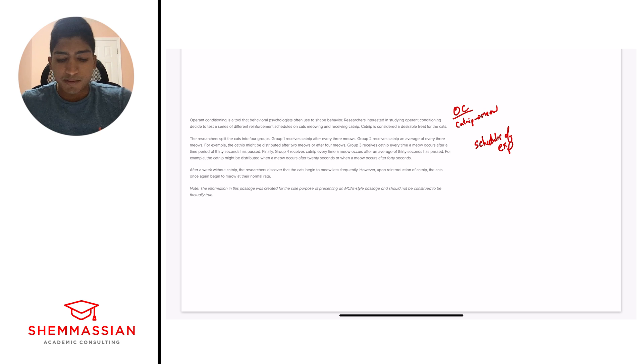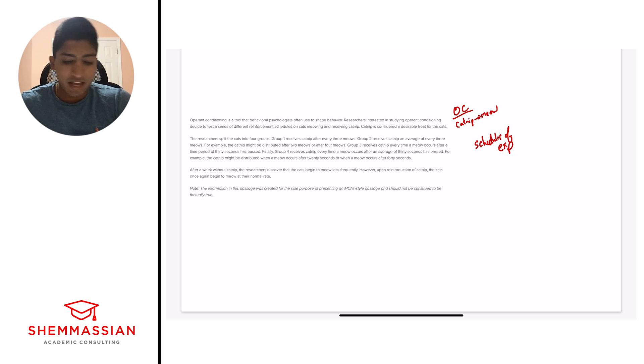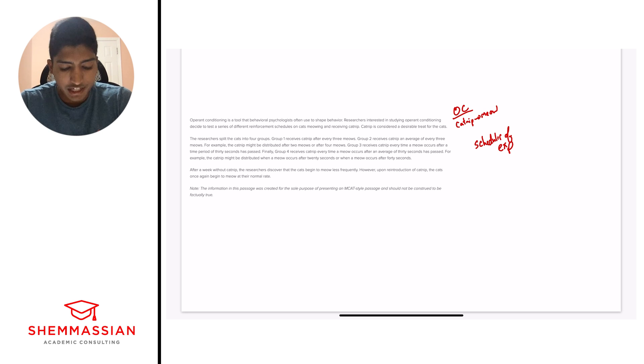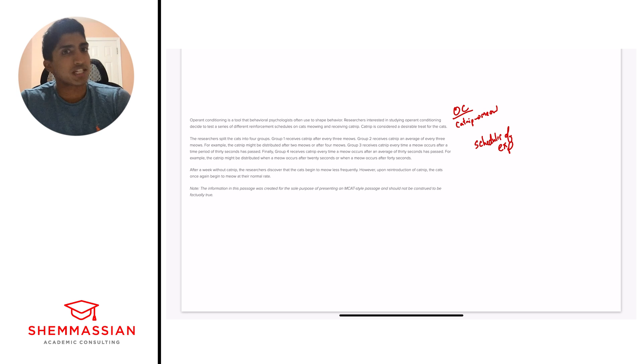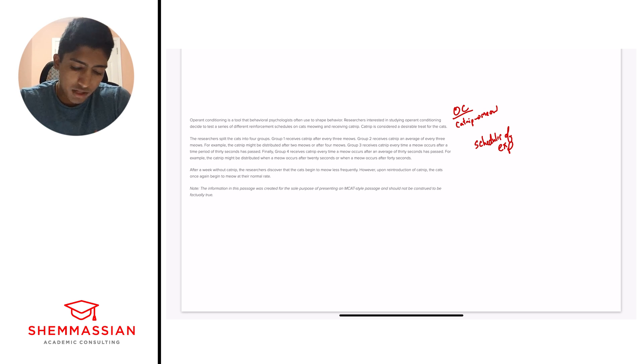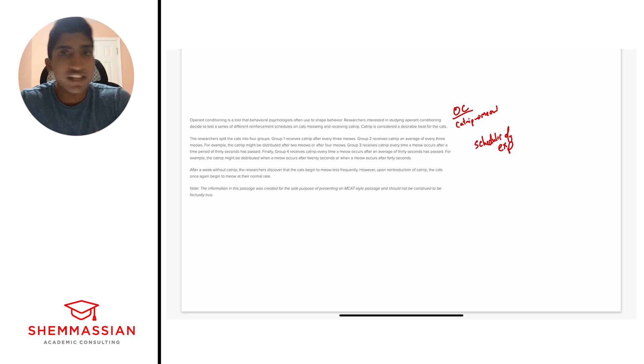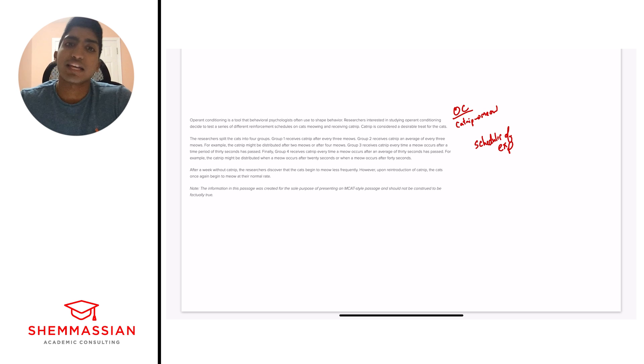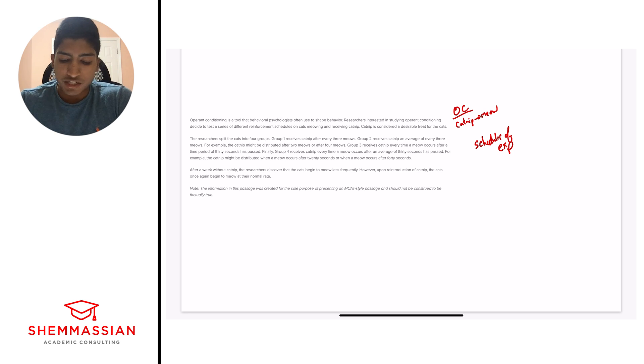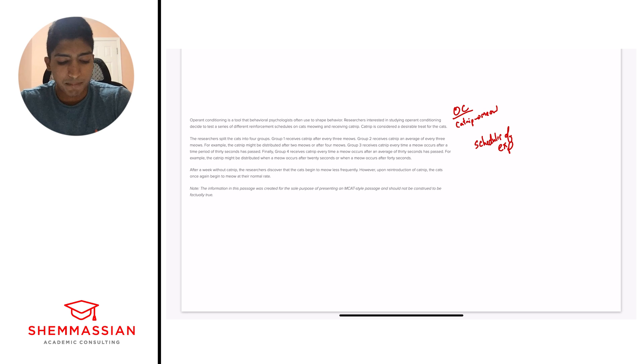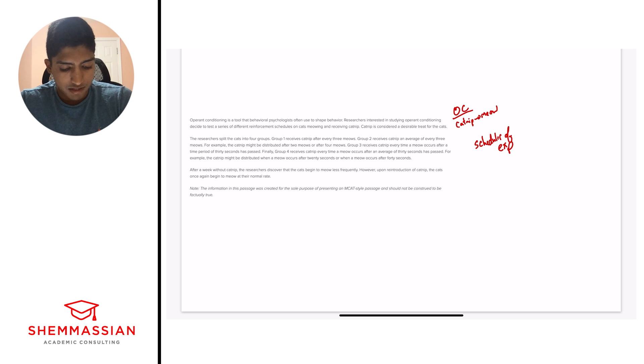We should recognize some of these terms. Every meow, every on average. Different types of schedules associated with operant conditioning. But you'll see I'm not going to spend too much time on every single group. The reason for this is we don't know exactly what group they're going to ask questions about, if any of them. And so why waste time when we can come back if needed? But by just writing the schedules of experiment on the right side, we know what we're looking for and sort of have a roadmap to get back to this. Alright, let's go on to the final paragraph.